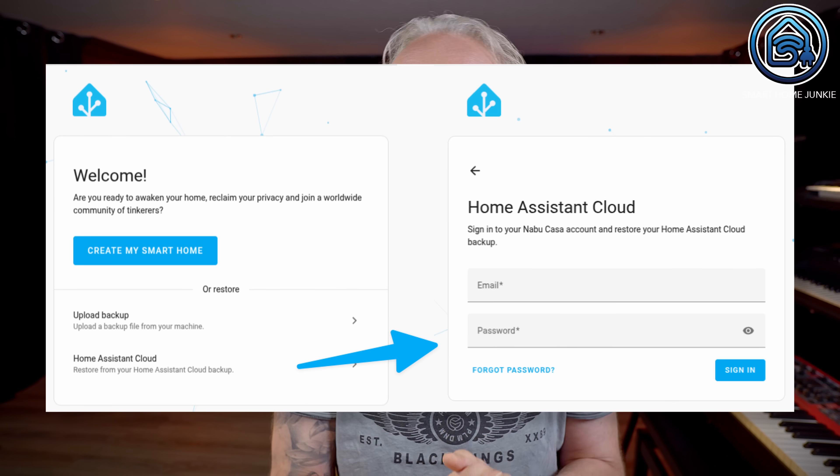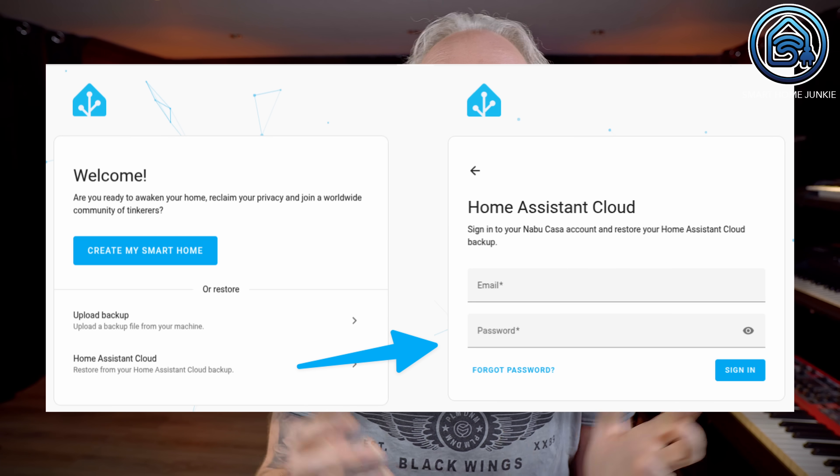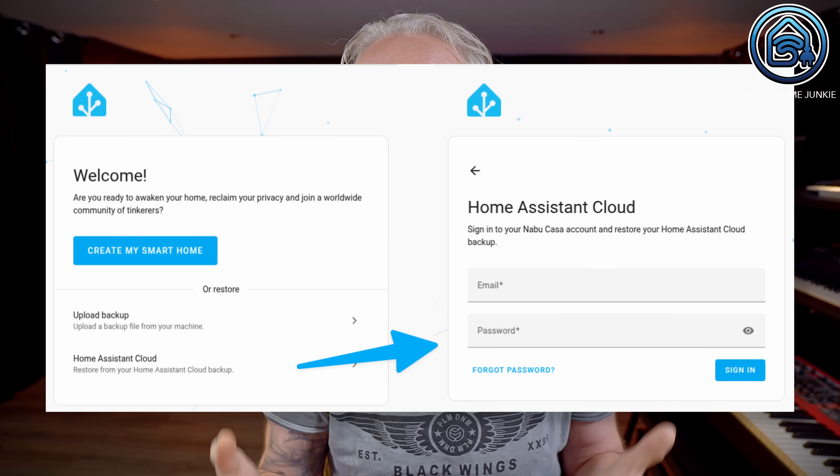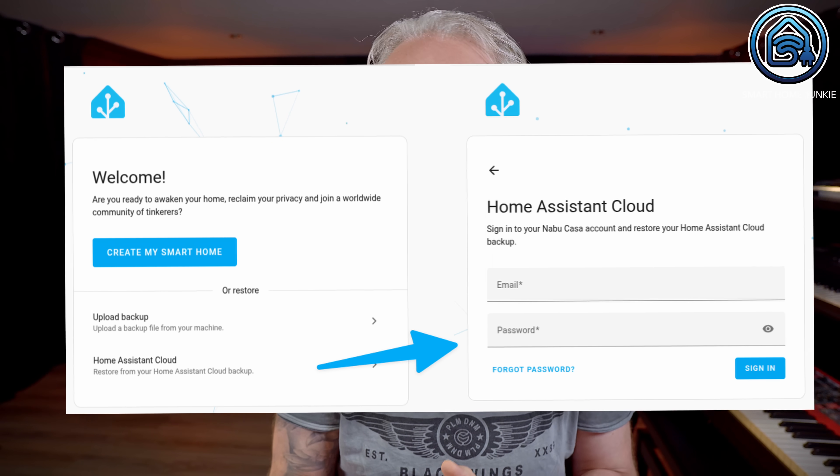And yet another excellent new feature. When you need to install Home Assistant from scratch because something went wrong in your system, you can now immediately restore a backup from Home Assistant Cloud during the onboarding process.